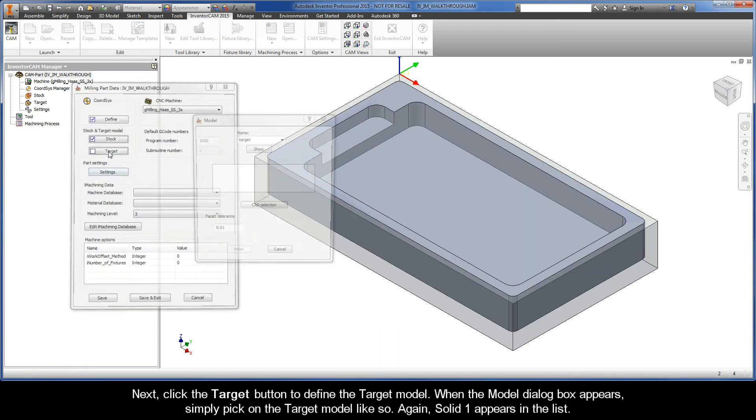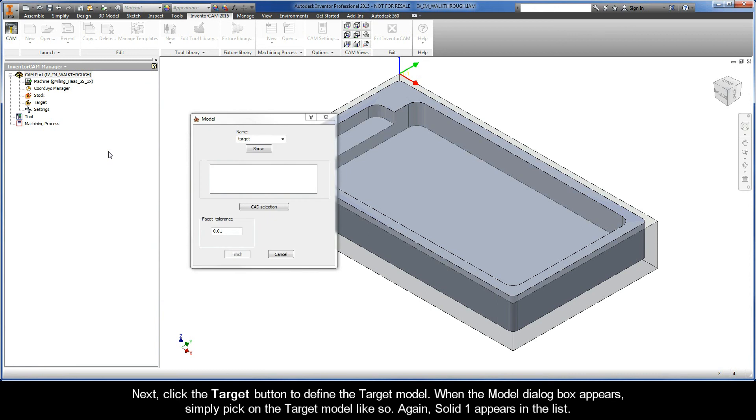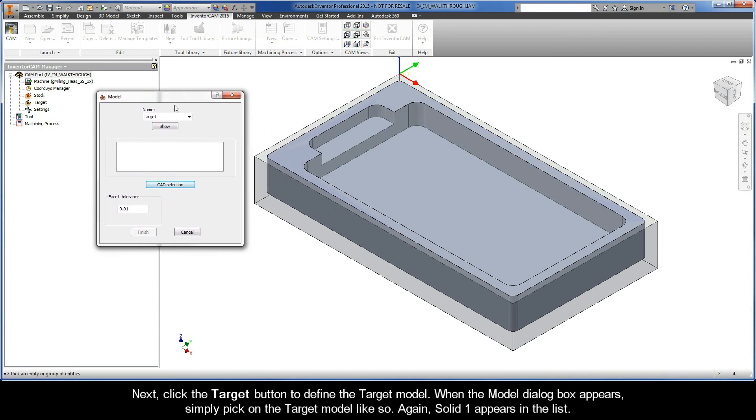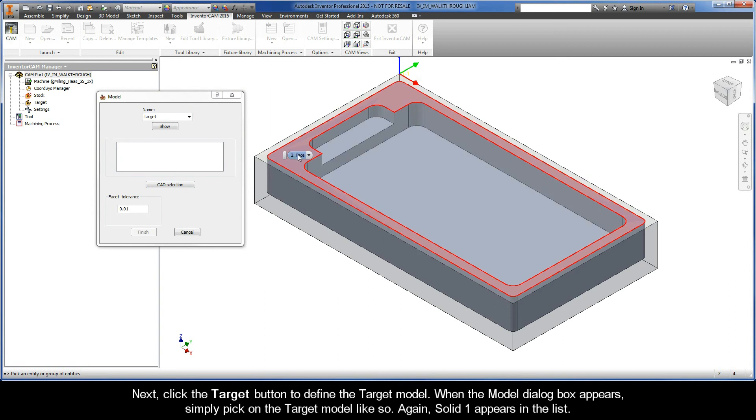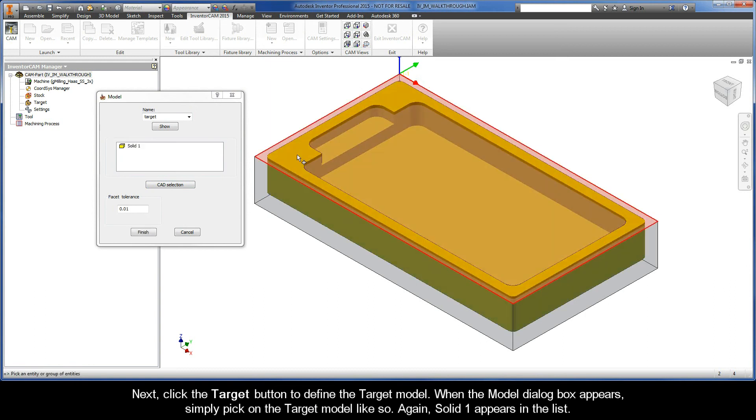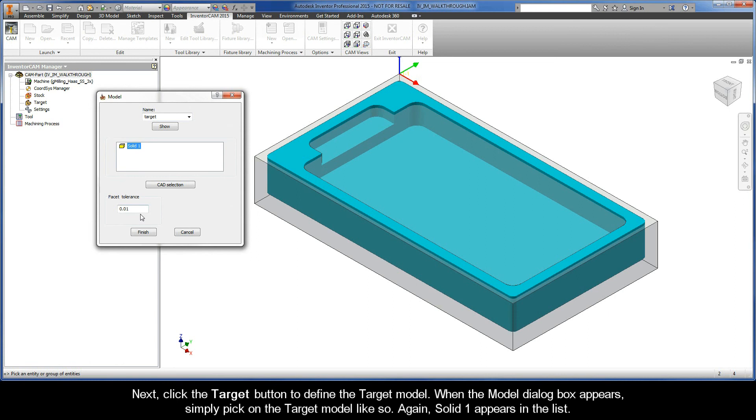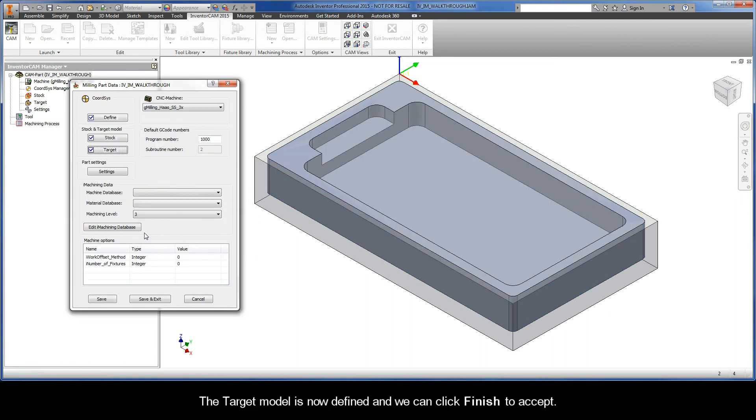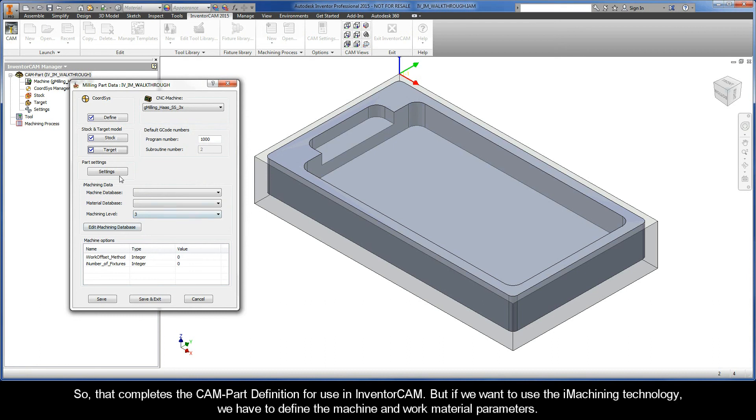Next, click the Target button to define the target model. When the Model dialog box appears, simply pick on the target model. Again, Solid1 appears in the list. The target model is now defined and we can click Finish to accept.